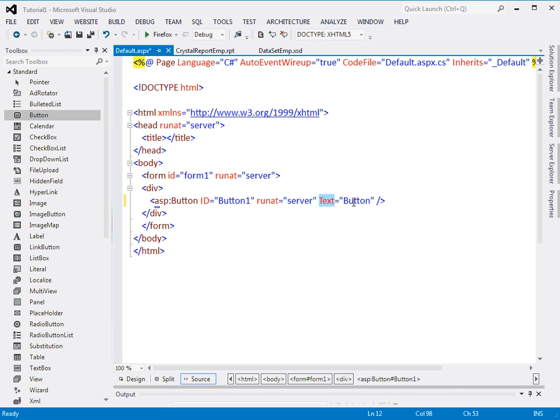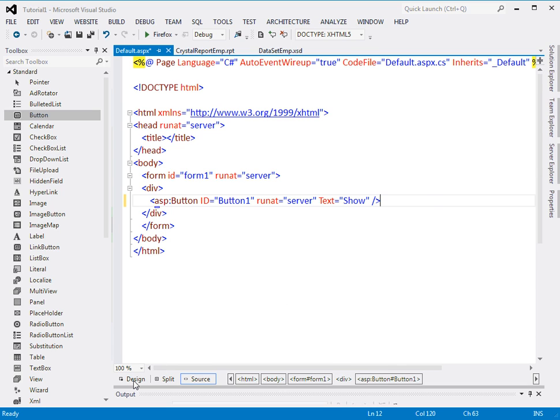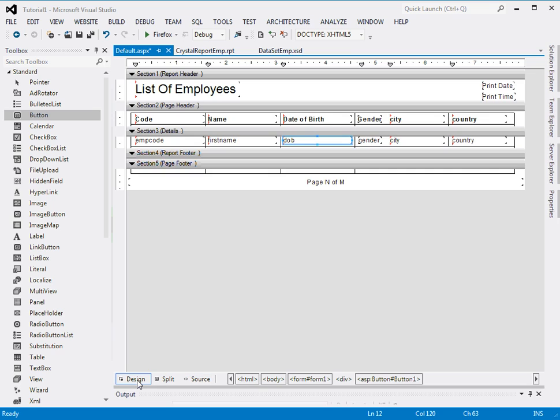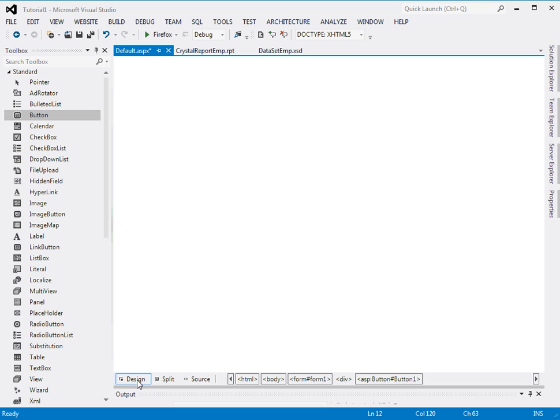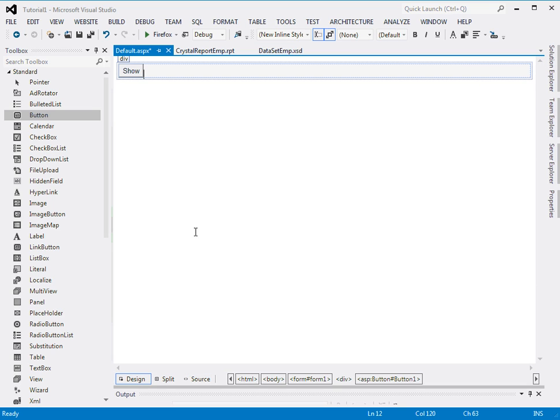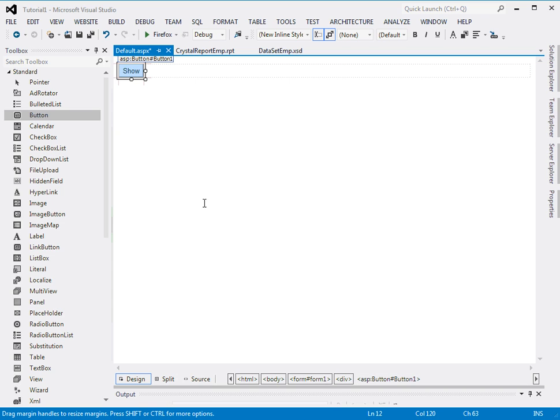Text means the caption. I'd like to change the caption to 'show'. Now come back to the design tab. I'll click it and see the whole page is blank. There is nothing, just a show button.